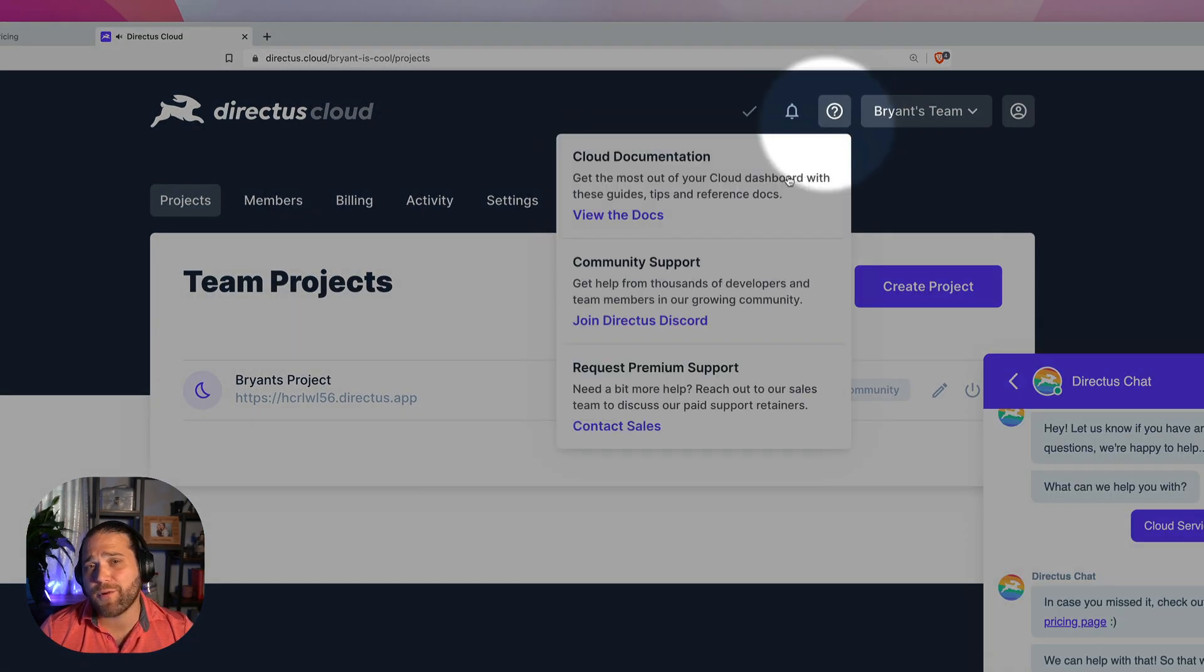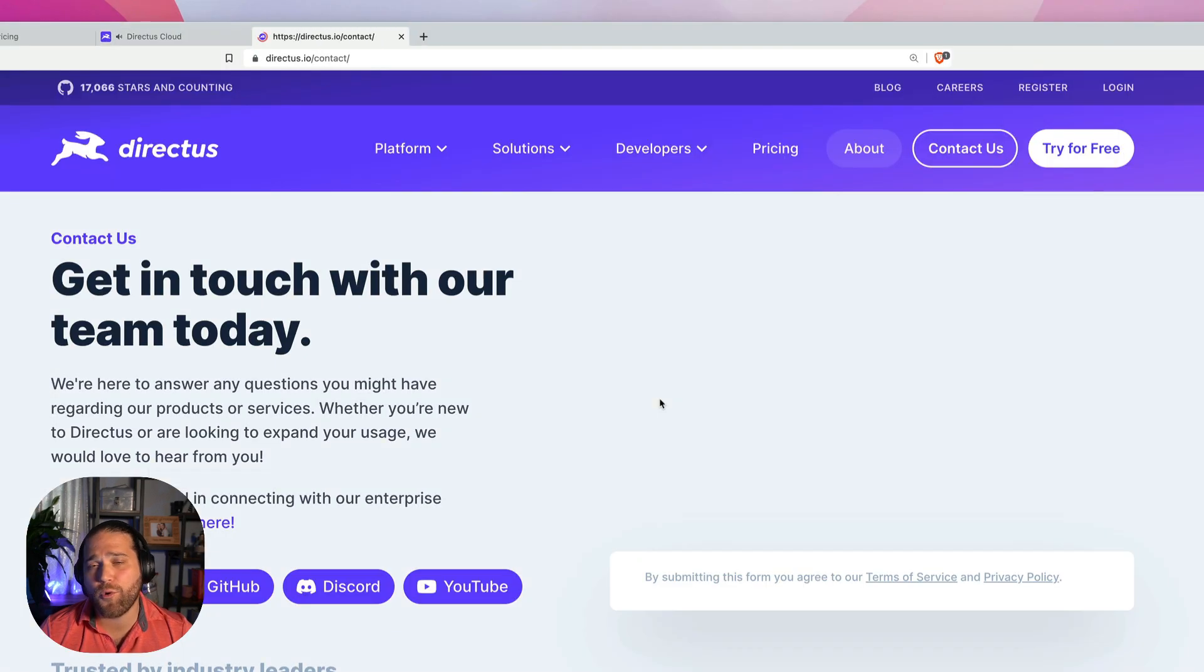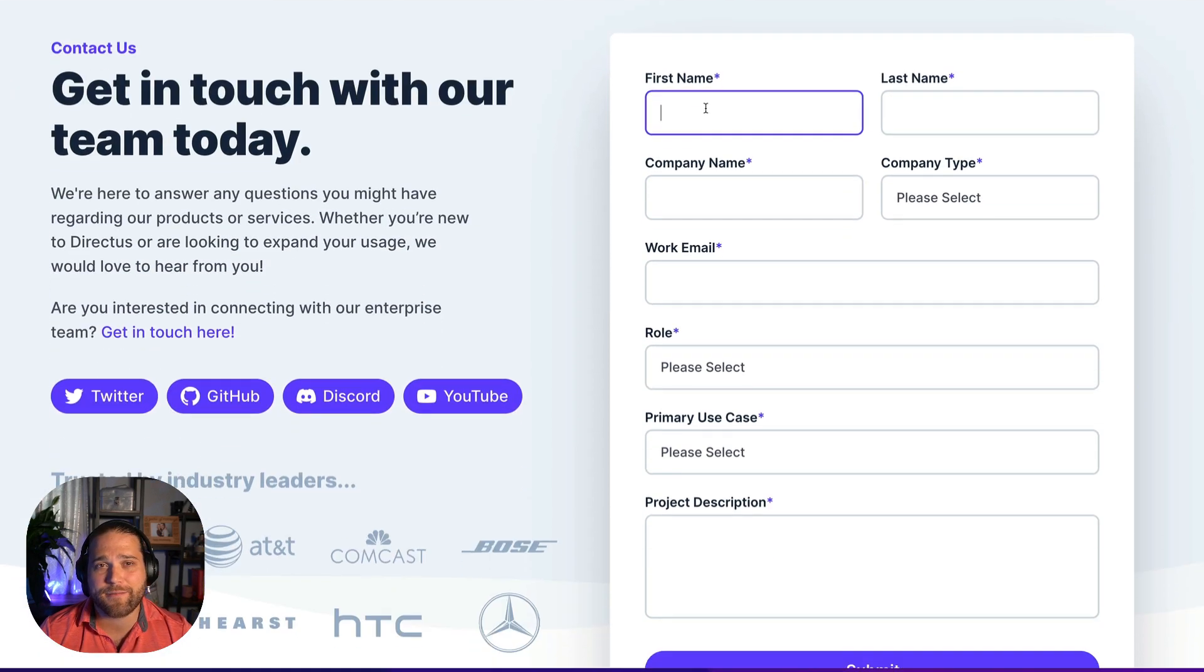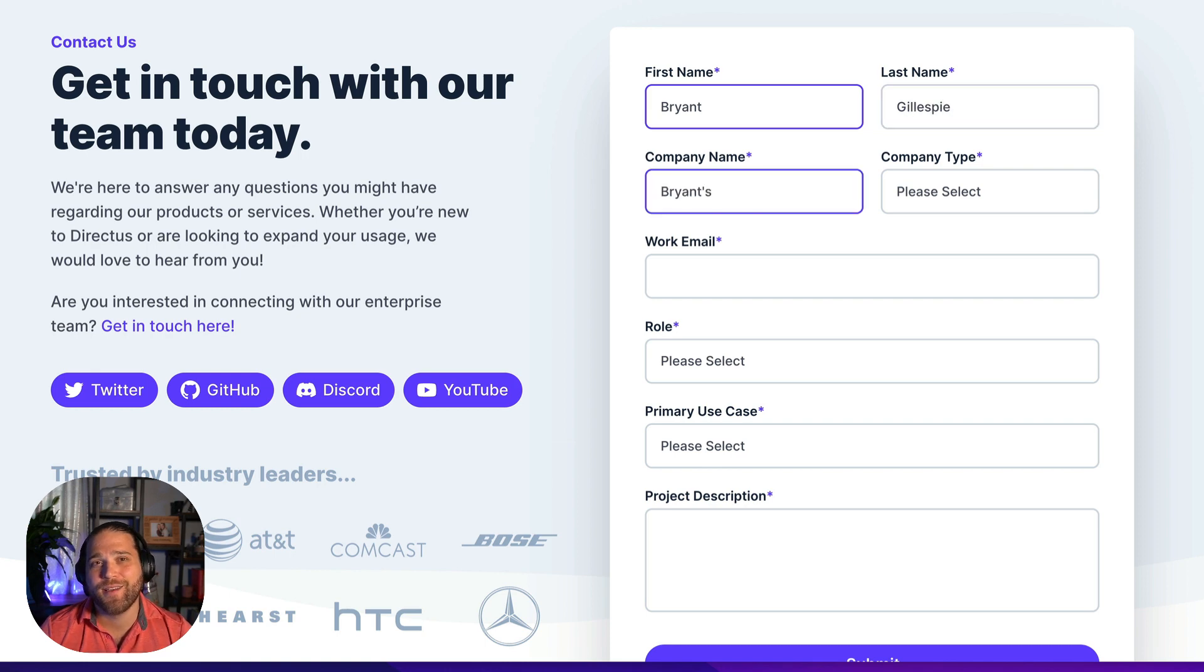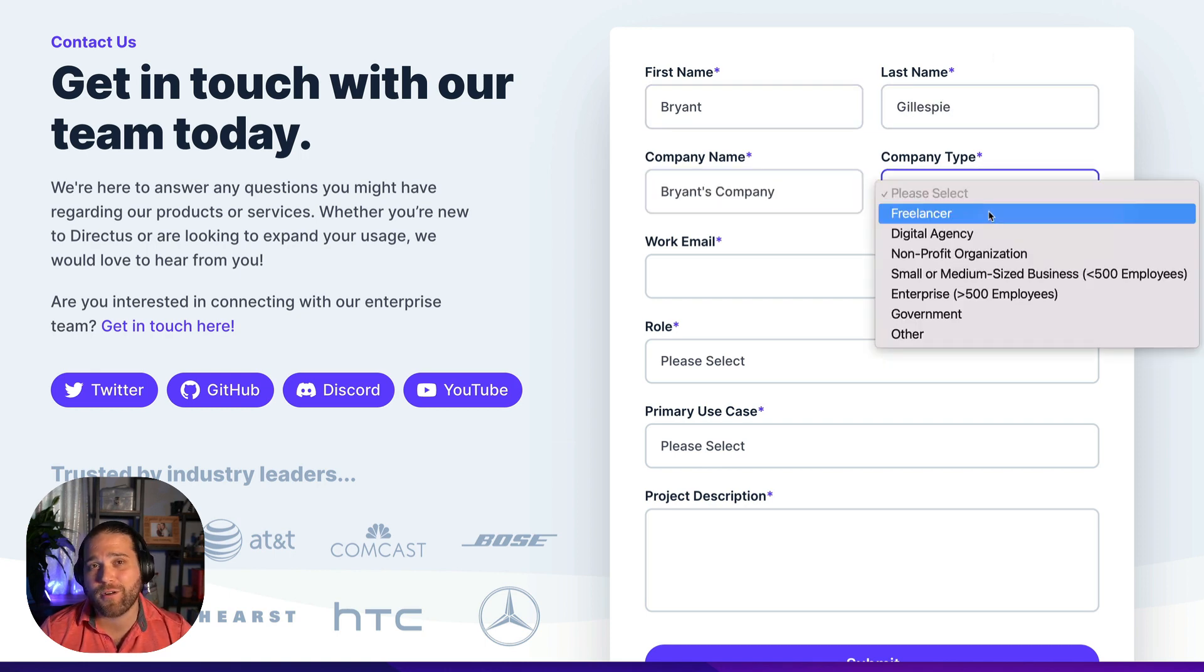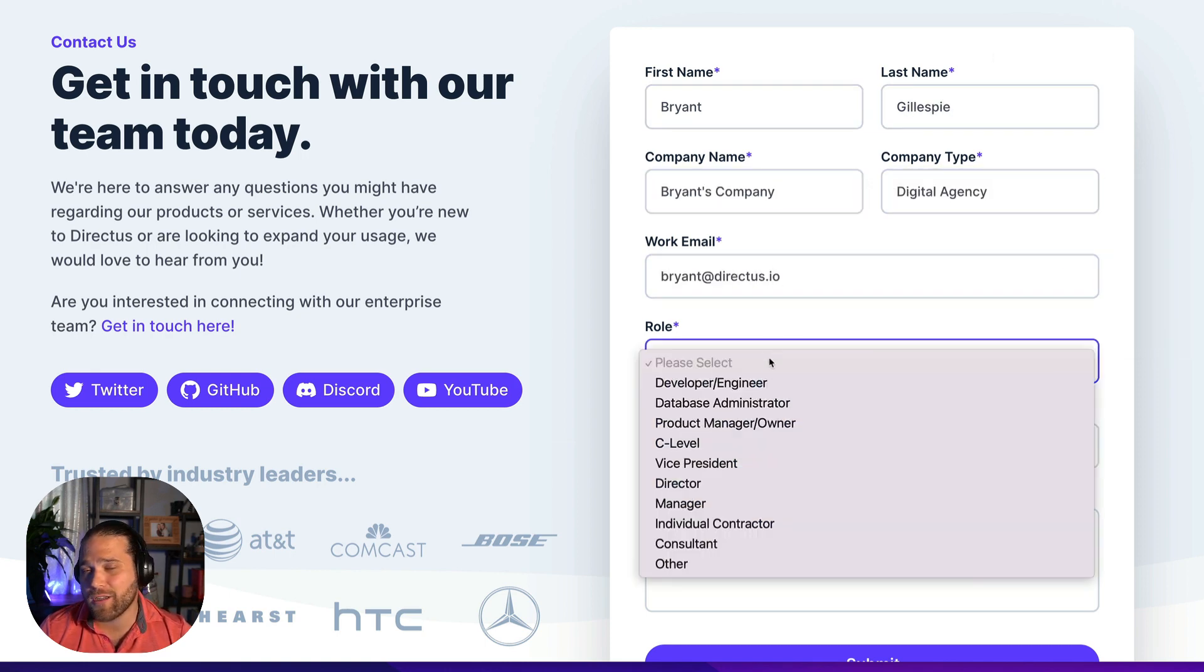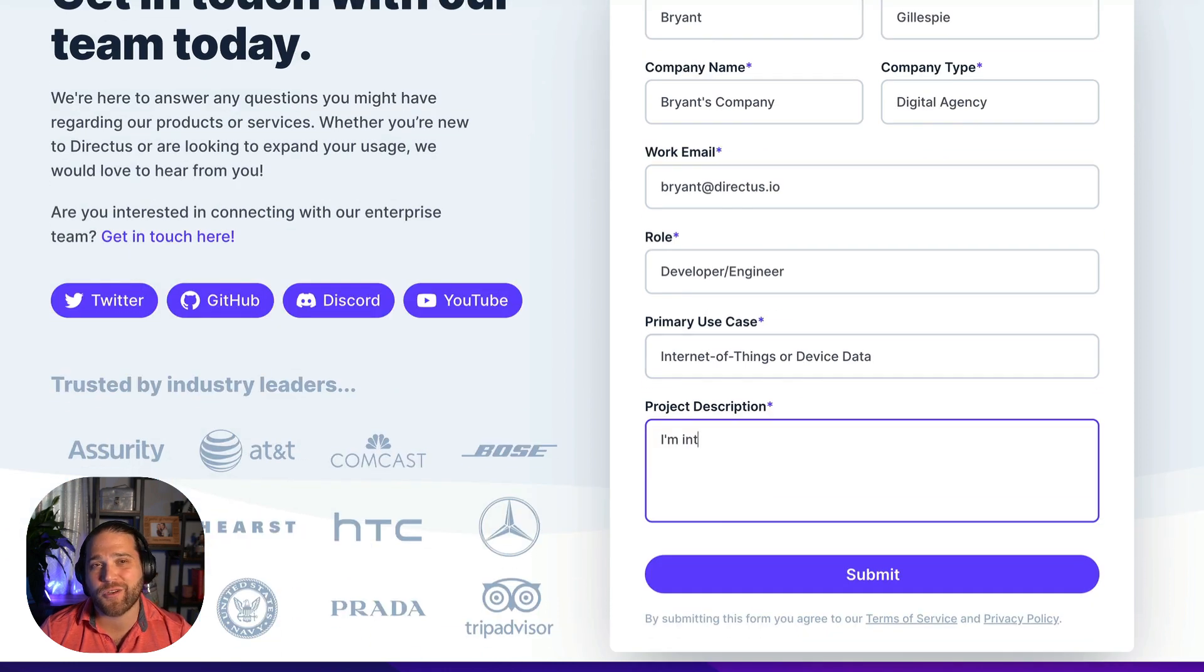Our team will then reach out in order to learn more about your specific needs. Next, they'll help you create the perfect plan for your project based on your consumption and infrastructure needs.